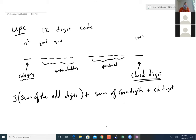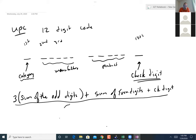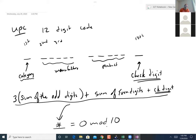The check digit is what you need to add to make the whole expression a multiple of 10. So this number needs to equal 0 mod 10, and the check digit is whatever value achieves that.